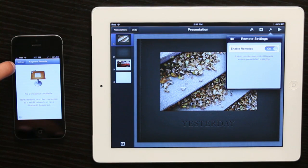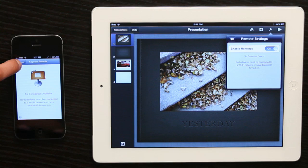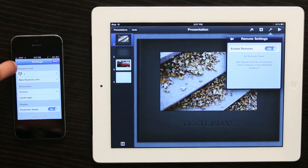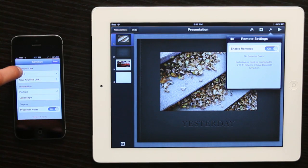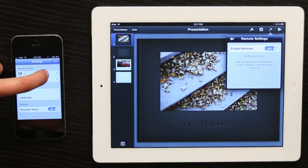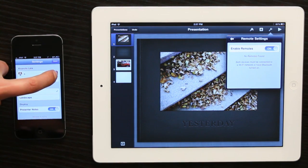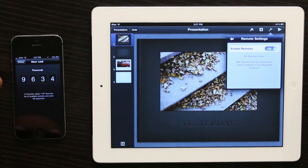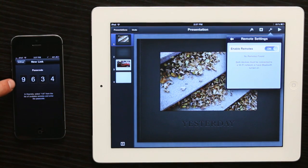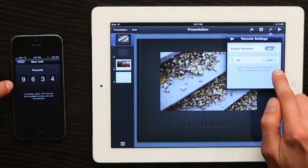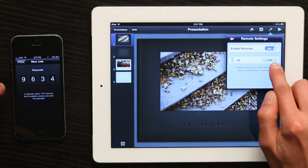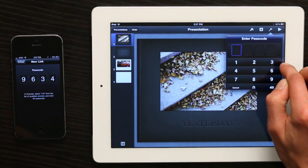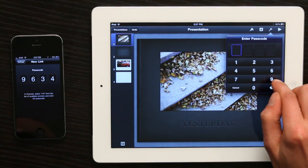Now on the iPhone, tap Settings and tap New Keynote Link. It generates a passcode. Your iPad will see that right away. Tap Link and type in the passcode.